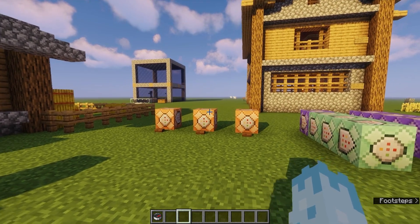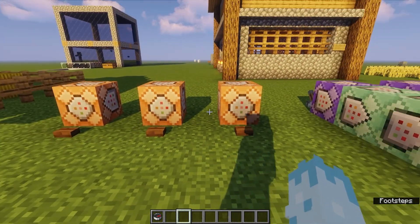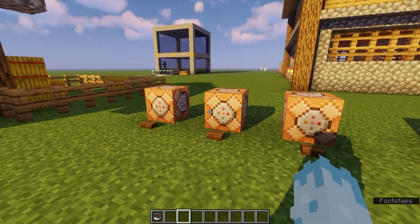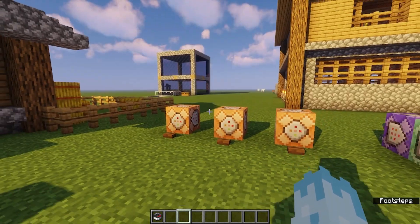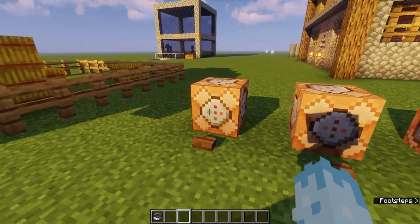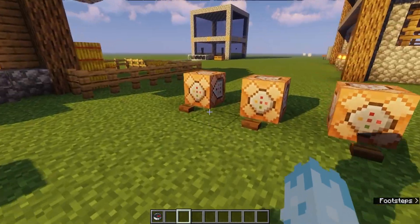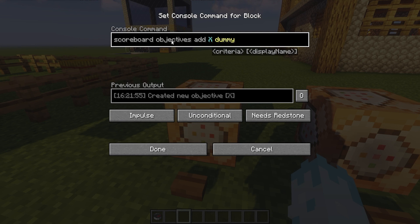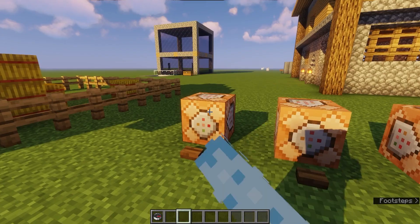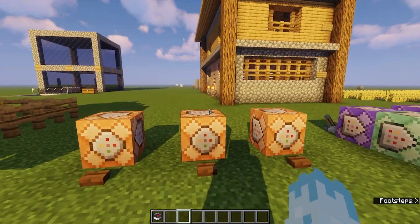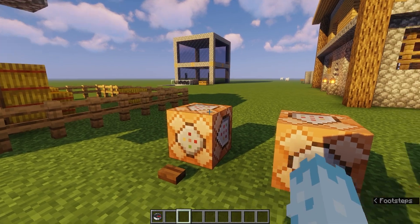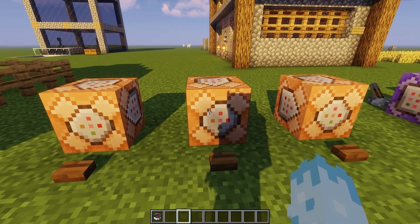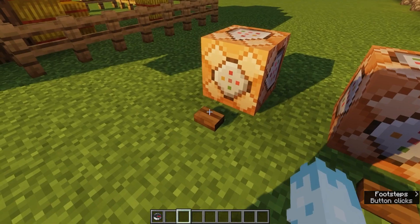Before you do anything, you'll need to set up your scoreboard objectives. I have all three scoreboard objectives in a command block here. You don't necessarily need to put them in command blocks — you can just type them out on your map or server and hit enter. You just need to do this once. The first one is the X dummy: scoreboard objectives add X dummy. You'll do that for each coordinate — X, Y, and Z.